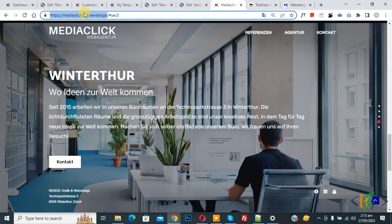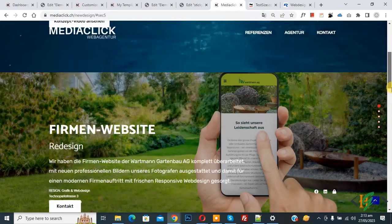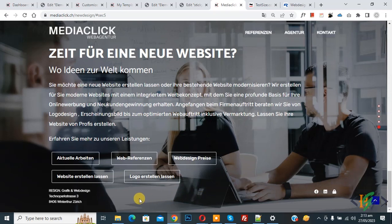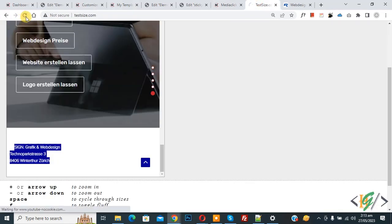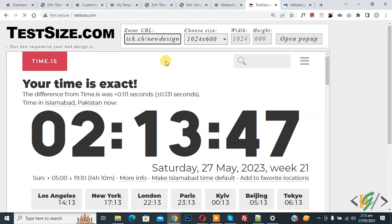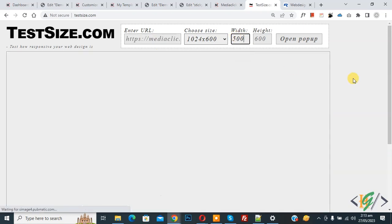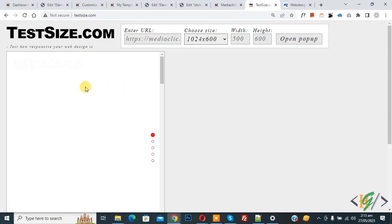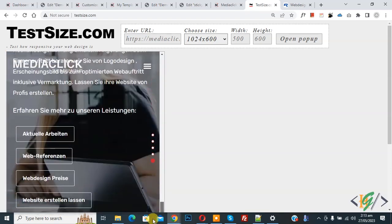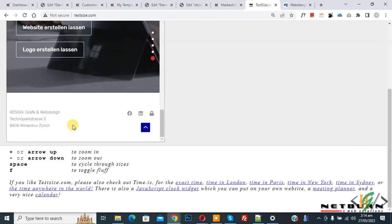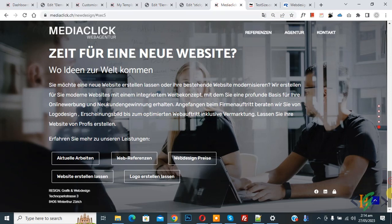Go to the website and refresh the page. Scroll down — you can see only the desktop footer shows and the mobile footer does not show. Now check in mobile view. Go to test size, refresh the page, paste the URL, and set width to 500. Scroll down — you can see the mobile footer section shows and the desktop footer does not show because we hid it. I hope you like this video. Please like, comment, share, and subscribe. Thank you for watching.